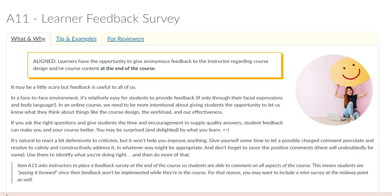An aligned course will provide an anonymous survey at the end of the course so that students can express their experience about the effectiveness of the course taught. But if an instructor wants to go further and have an exemplary course, such anonymous surveys should be provided at regular intervals throughout the course.